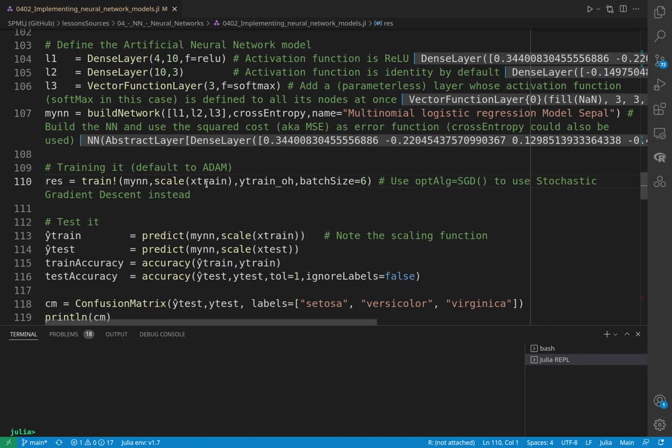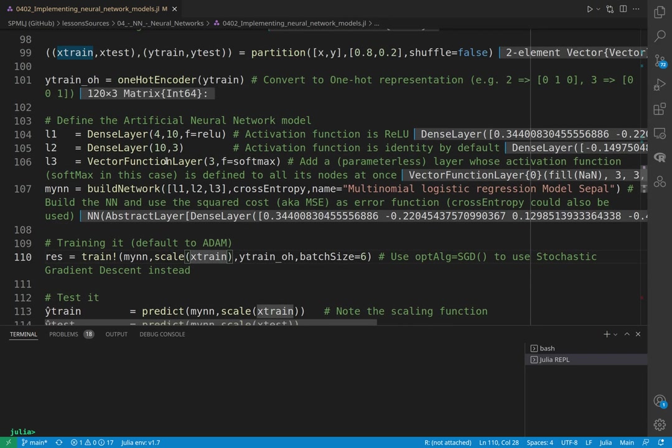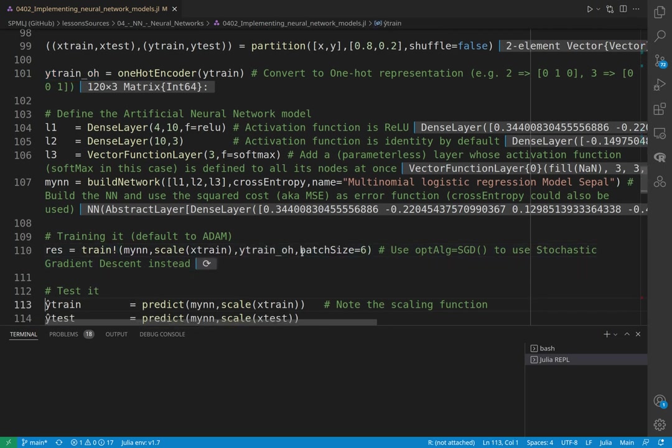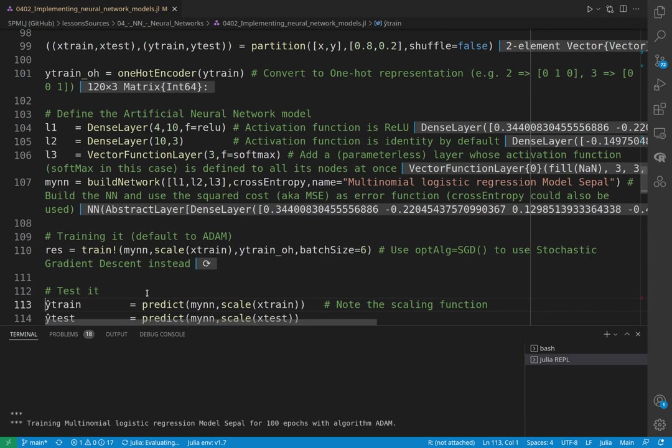And finally, we can train the model. Often it's nice to scale when they are not scaled already, to scale the input. So here we are training the model by first scaling the X and we give it the Y, our label, the Y not-encoded matrix.